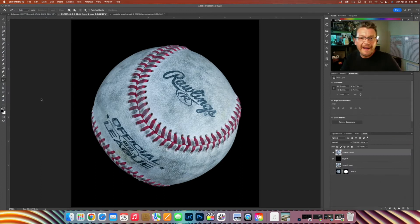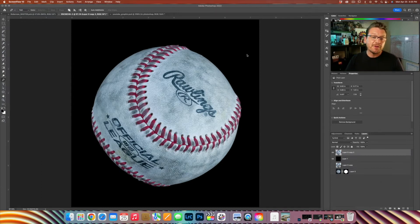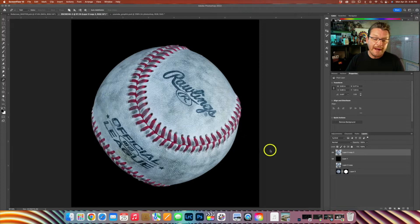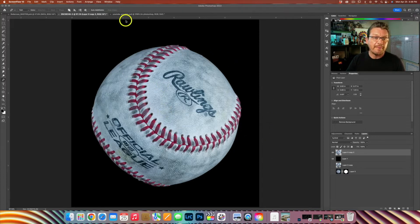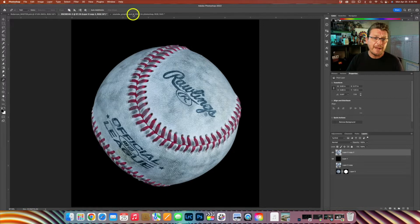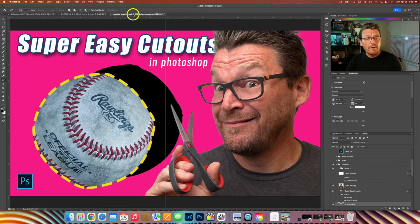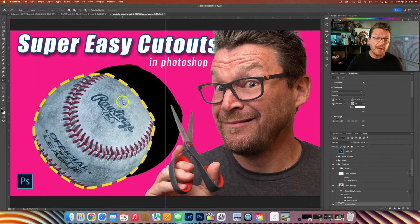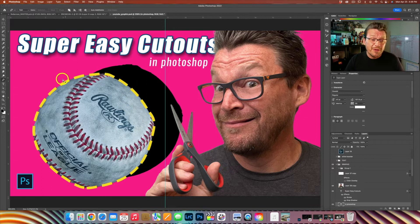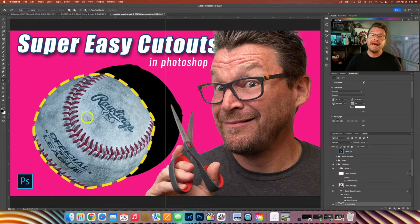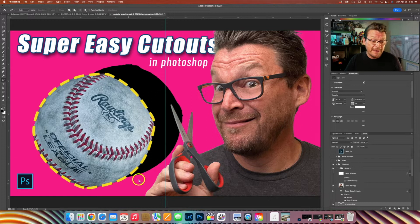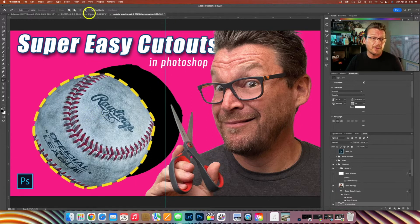All right, here we are in Photoshop and today I'm going to show you how to quickly put a dashed line around the baseball. I'm doing this because last week for my thumbnail for the YouTube video Super Easy Cutouts in Photoshop, I wanted to illustrate the baseball being cut out from the background and that's what I did with the dashed lines that you see here.